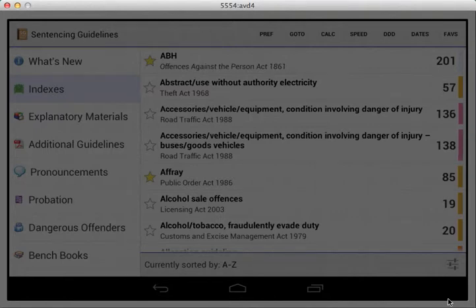This is a quick walkthrough for FineCalculator running on sentencing guidelines for Android.